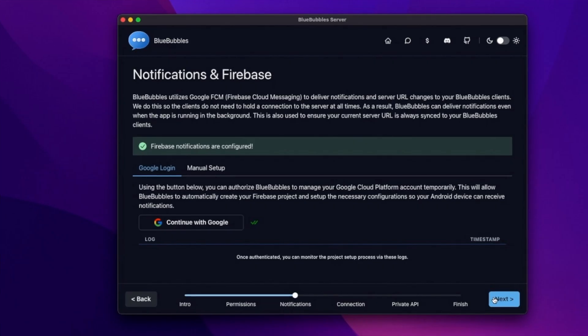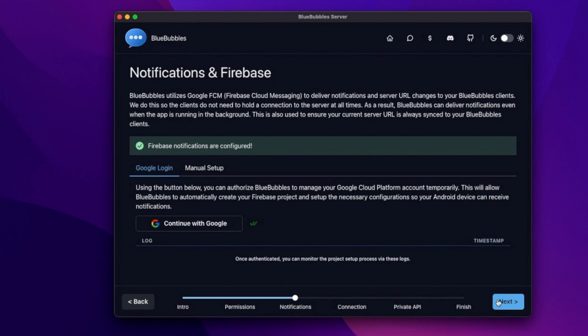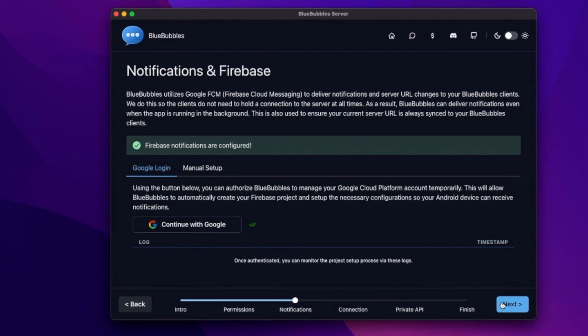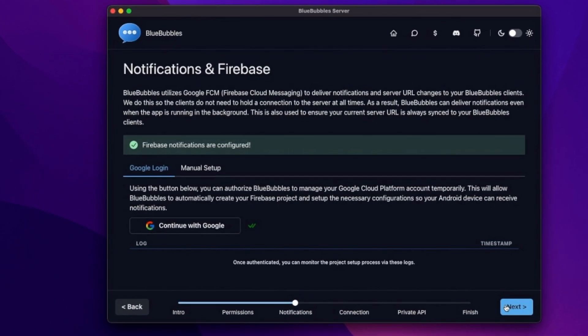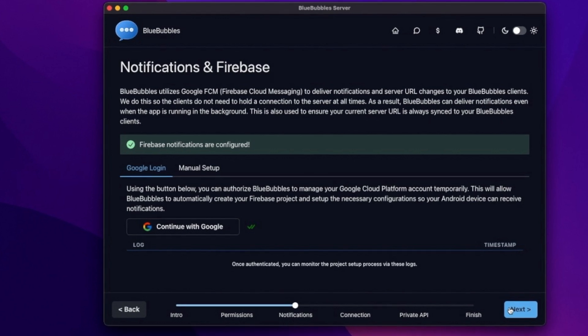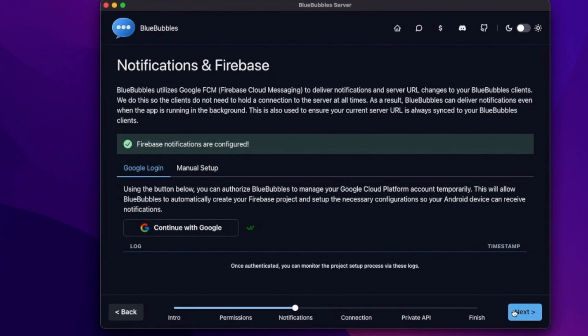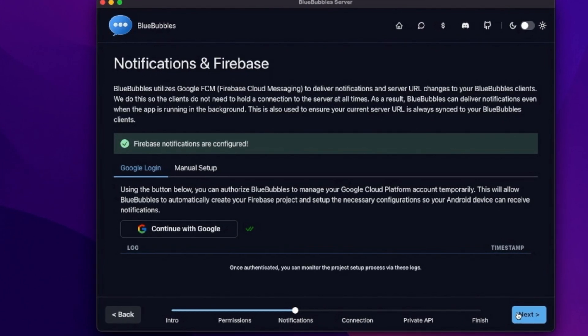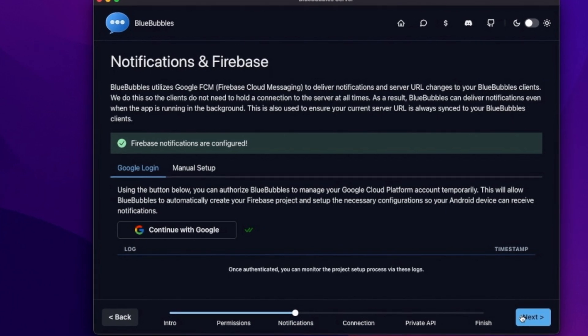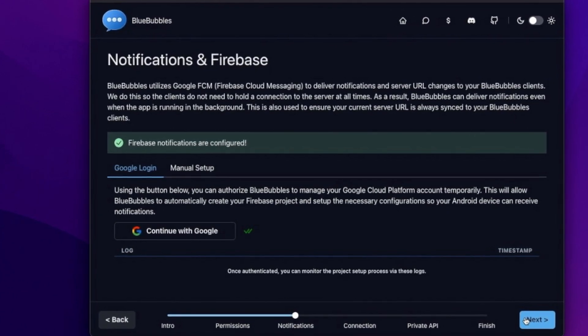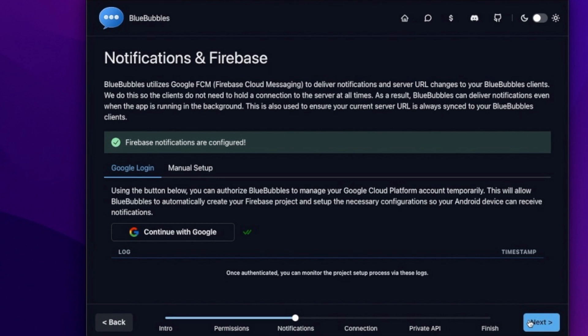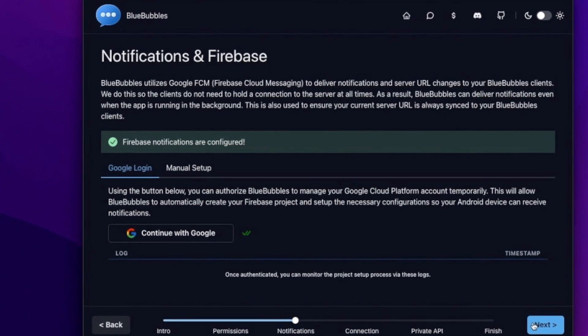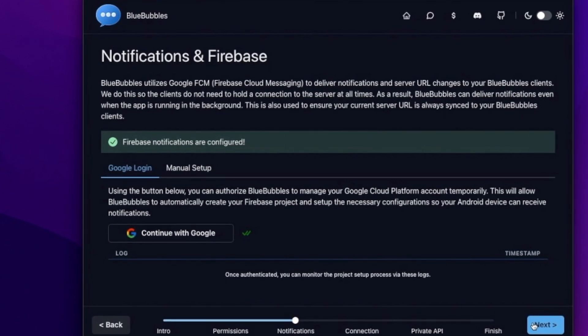All right. So, next step is notifications. Now, I'm not going to show this one because it does require me signing into my personal Google account, which I'm not going to show here. But it's pretty simple. You sign in with your Google and then blue bubbles will authenticate everything from setting up the Firebase server to getting all your access set up. And then you can just have all this running in the background. You don't have to worry about anything. So, once you get that set up, let's move on to the next step.